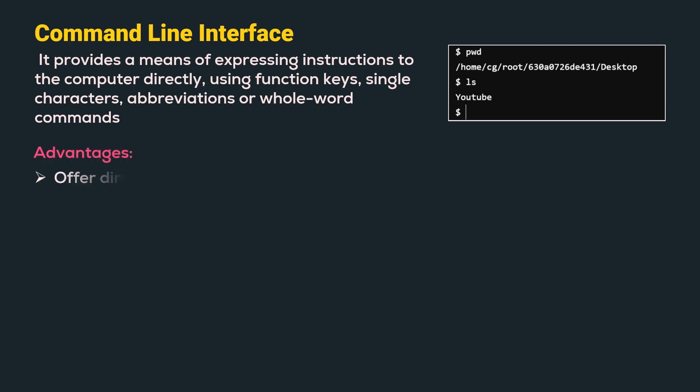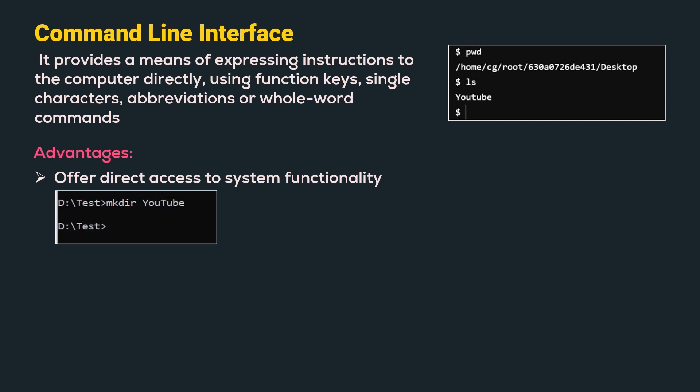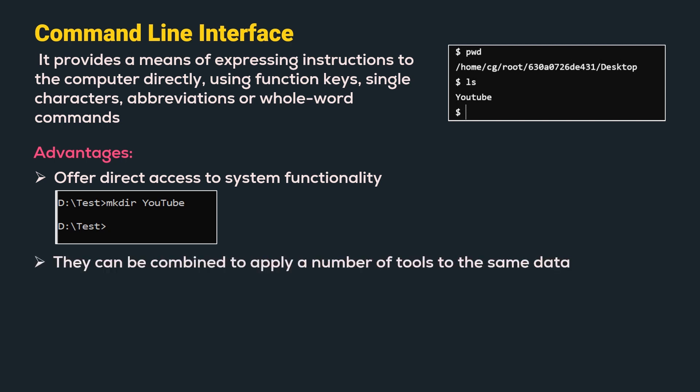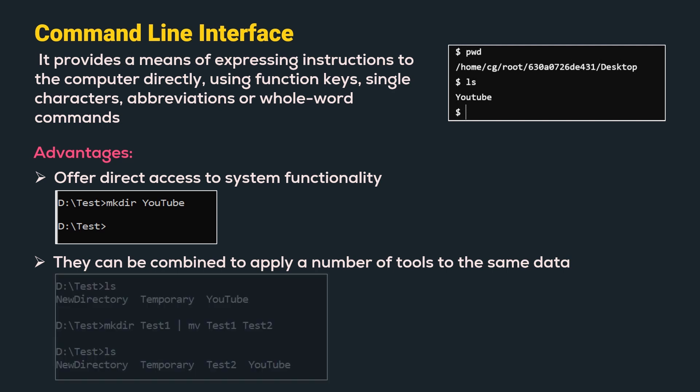Advantages: It offers direct access to system functionality. For example, here we can see that mkdir command helps us to create a new directory named YouTube. So we can directly access a system function like creating a folder. Next is they can be combined to apply a number of tools to the same data.